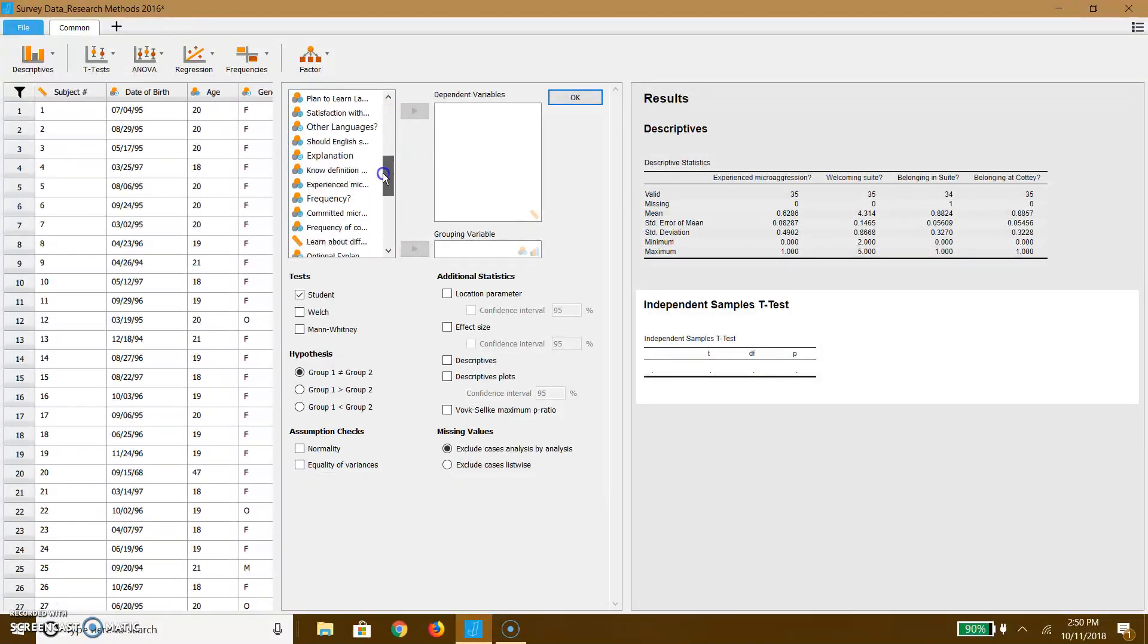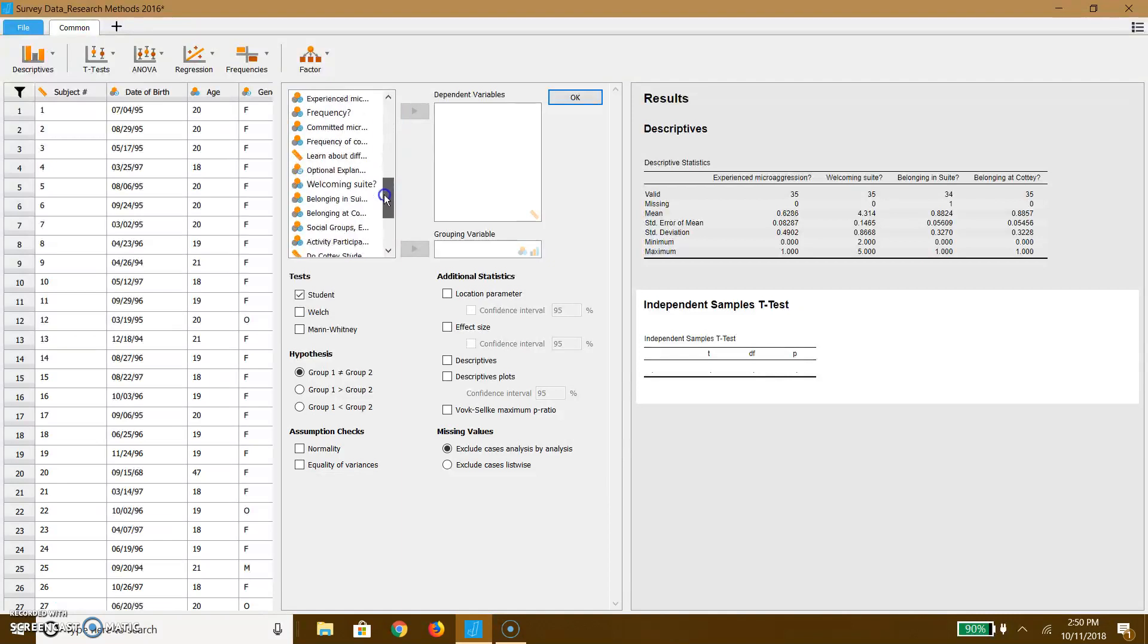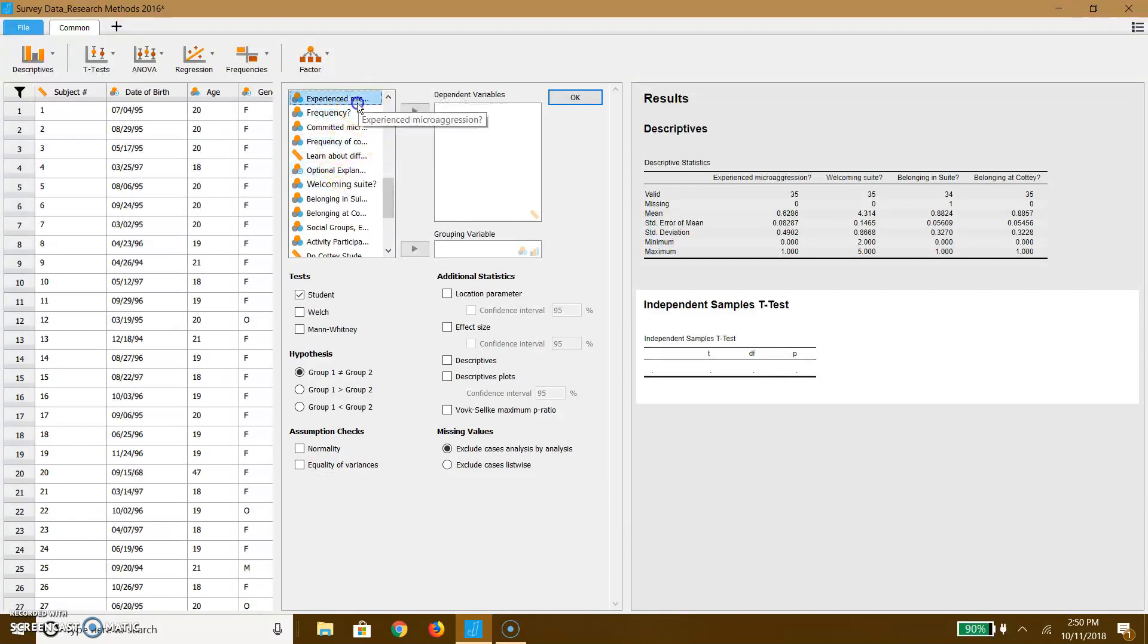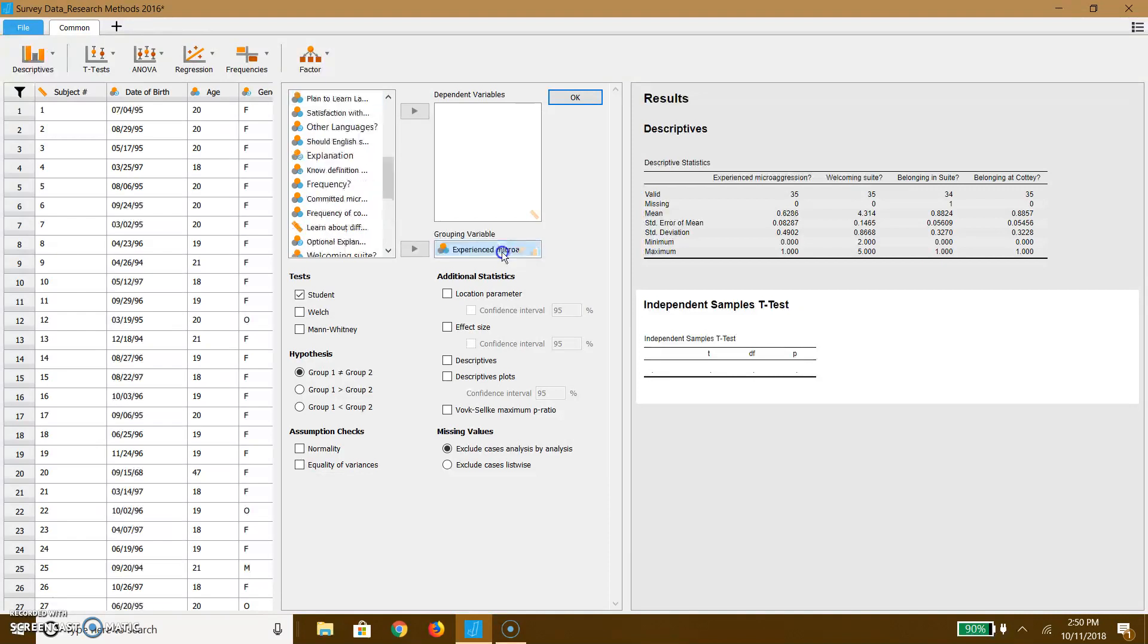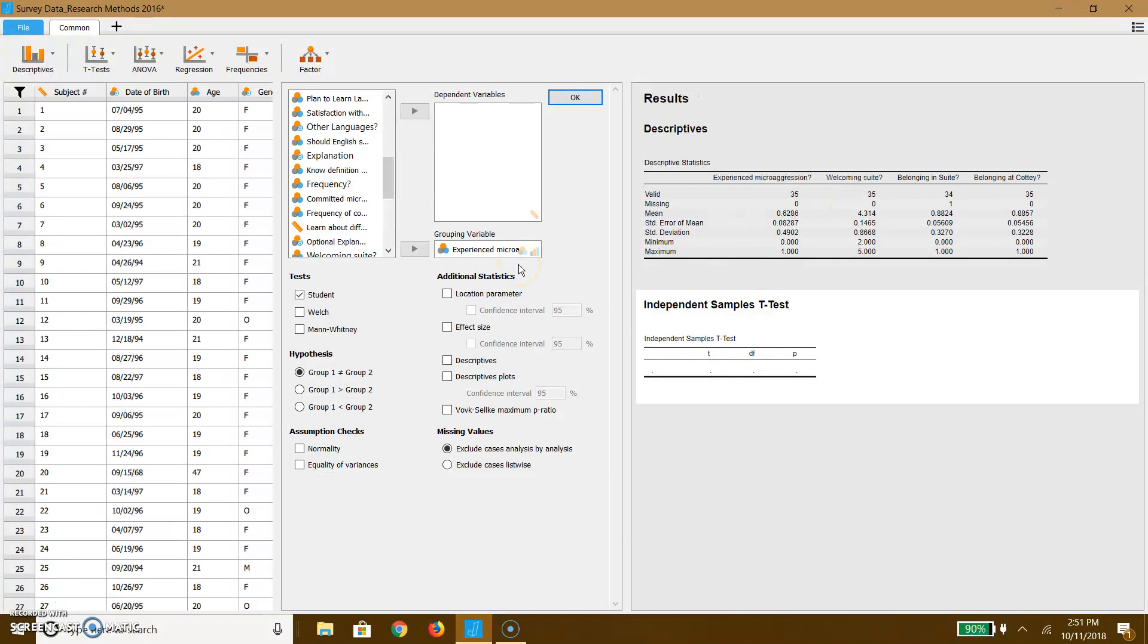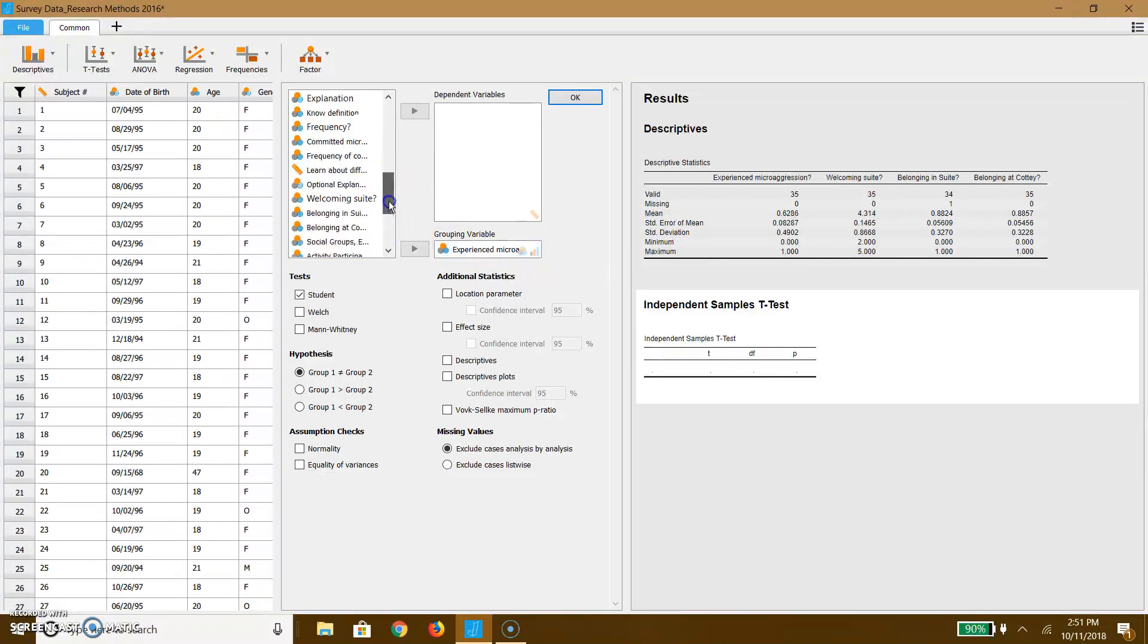So I'm in my independent samples. I'm going to go ahead and put, have you experienced a microaggression? I'm going to make that my grouping variable. So either you have or you haven't. Now, a lot of people report have and a lot of people report having not experienced it. We can actually divide people into different groups based on whether they've experienced microaggression based on this yes or no question.